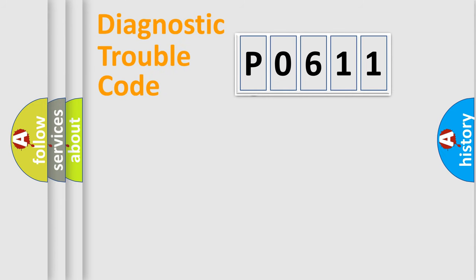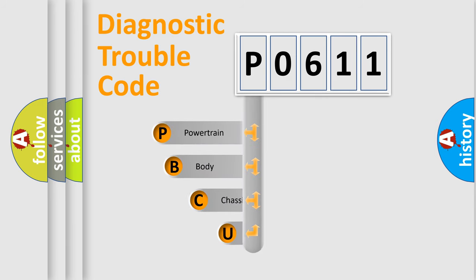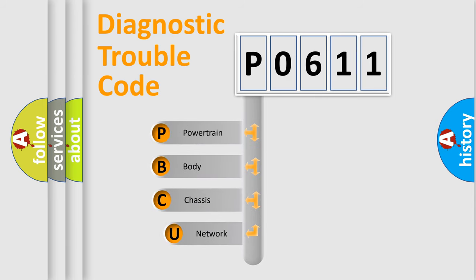First, let's look at the history of diagnostic fault code composition according to the OBD2 protocol, which is unified for all automakers since 2000.